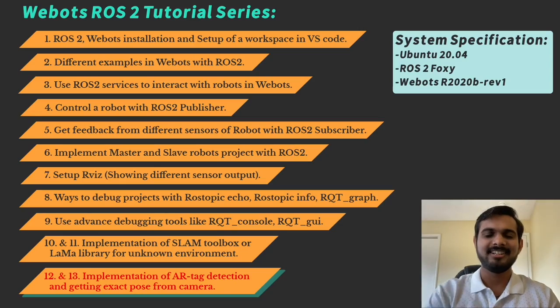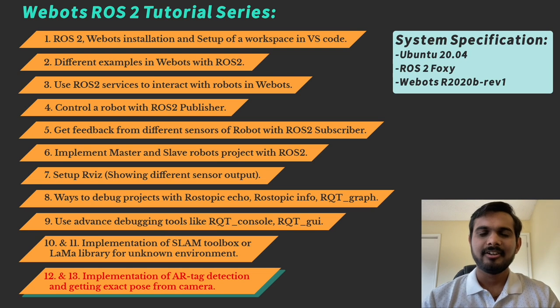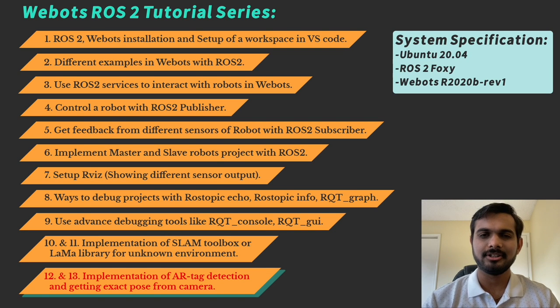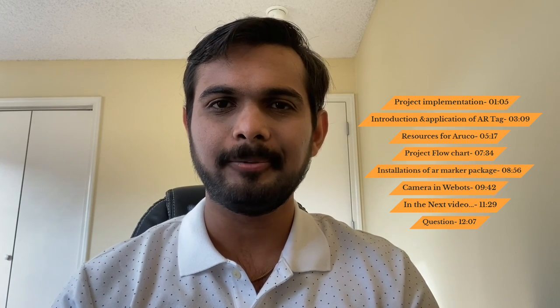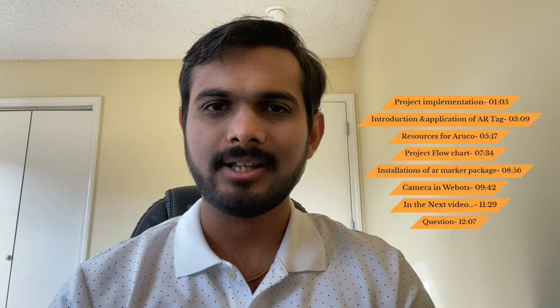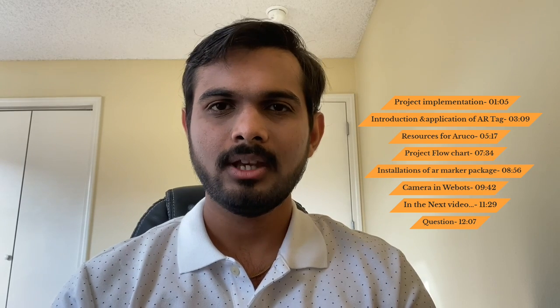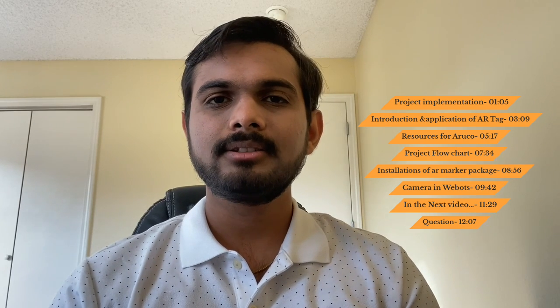Hi friends, we are with the 12th video in our webots ROS2 tutorial series. If you have reached this video, you have done a great job in terms of learning about webots and ROS2. In this video, we will be learning about computer vision.